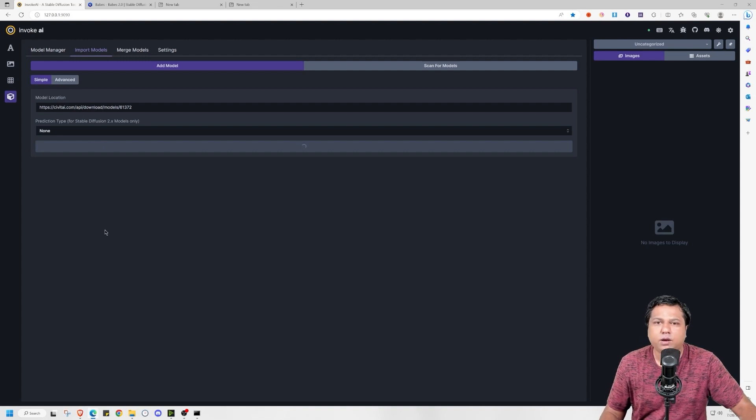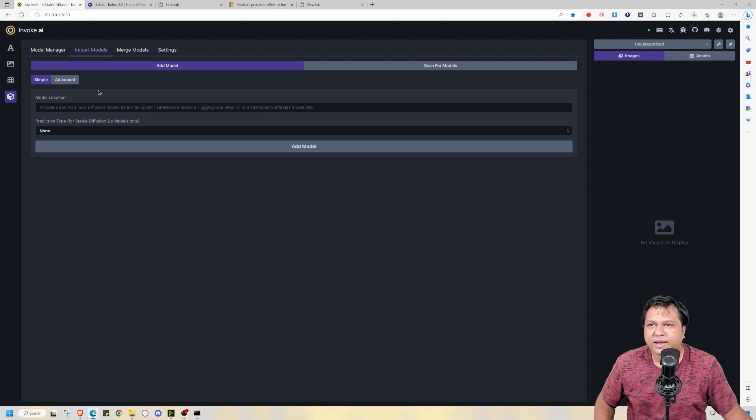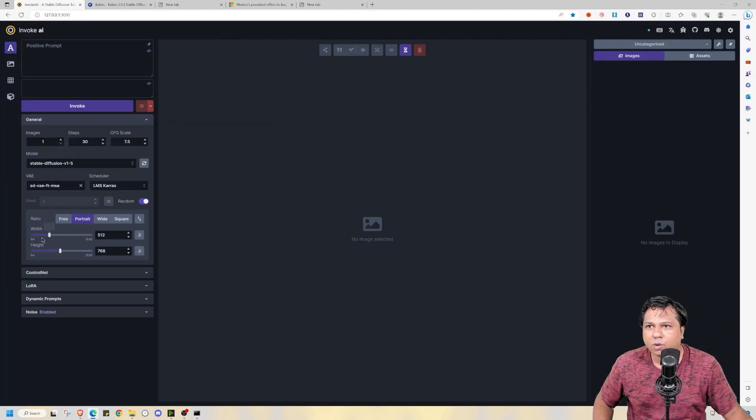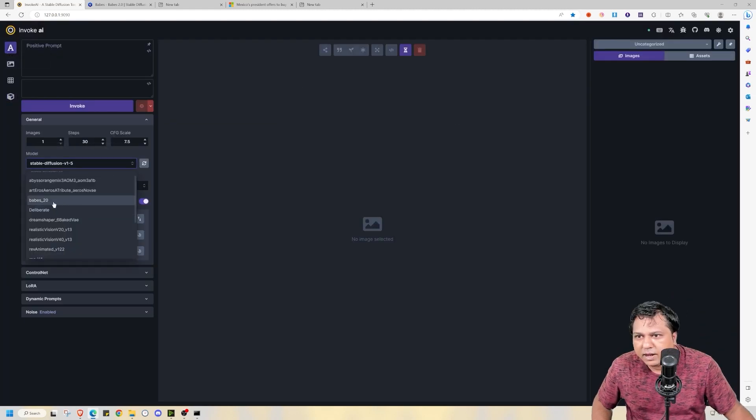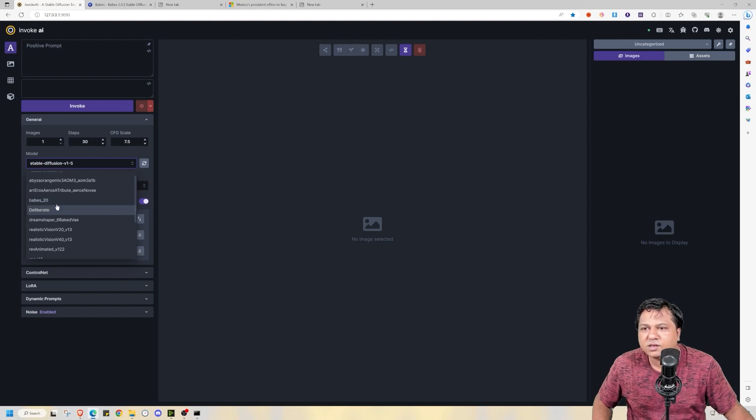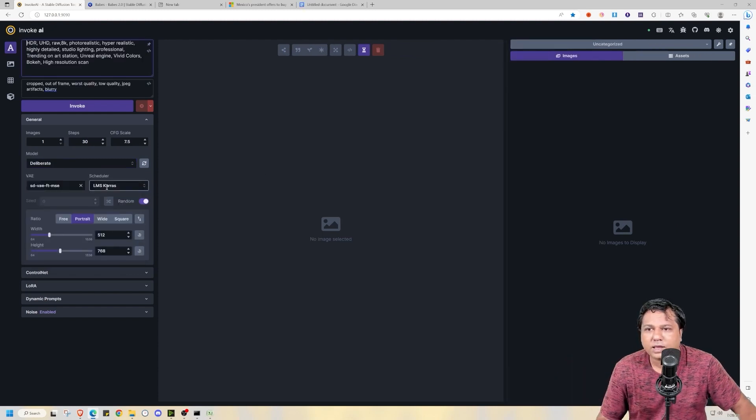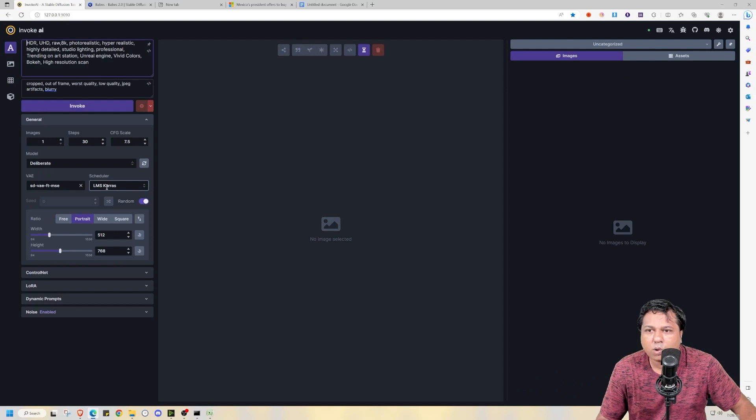Now it's adding the model. So it takes some time. But it has downloaded. I will again reload the UI and go to the main page. And here is the base model that I had downloaded.